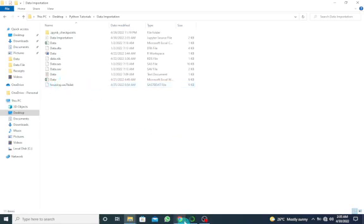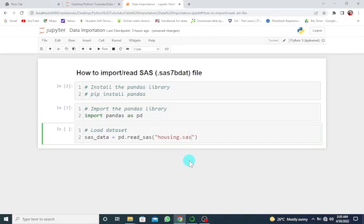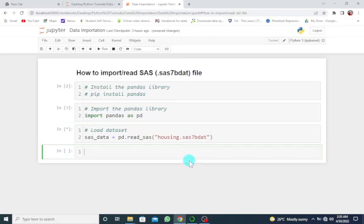It should be in a string: housing.sas7bdat. Let's run this with Shift+Enter.